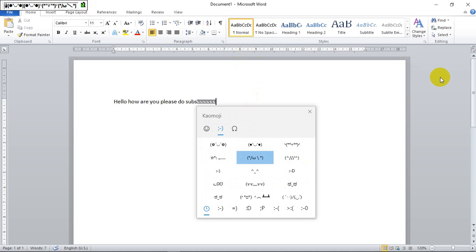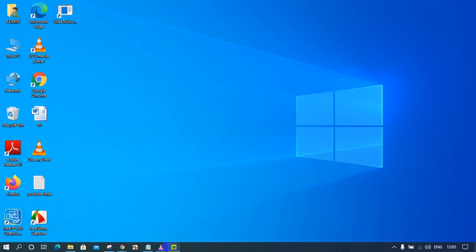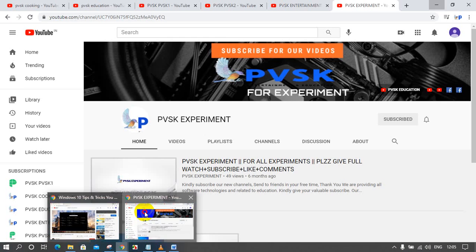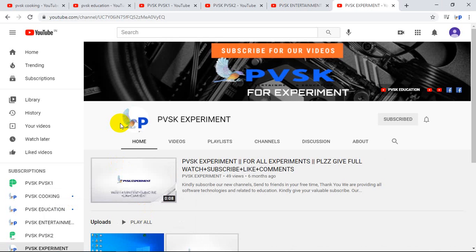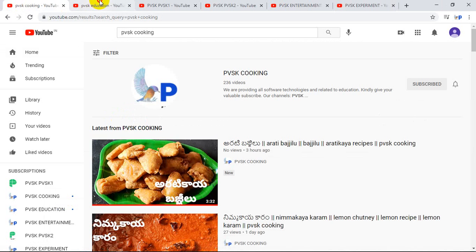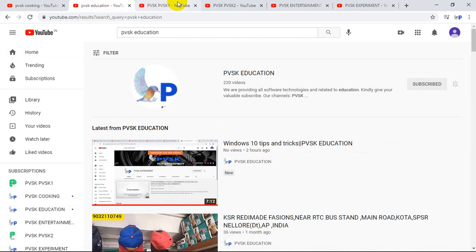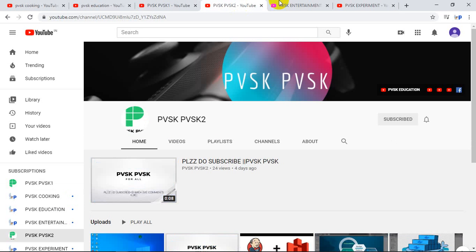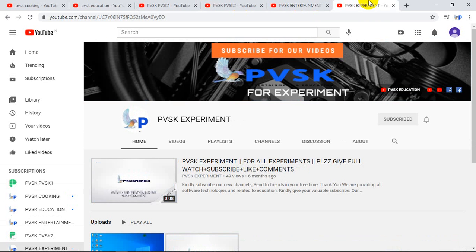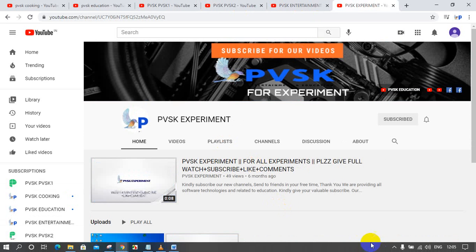Thank you very much. Please do subscribe to our channels: PVSK Cooking, PVSK Education, PVSK 1, PVSK 2, PVSK Entertainment, and PVSK Experiment. Please do subscribe and do not forget. Thank you very much.